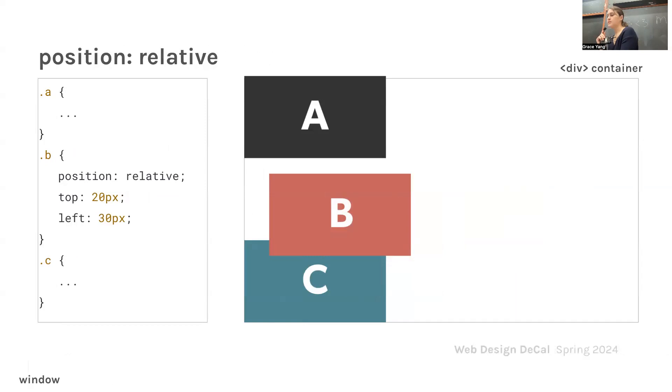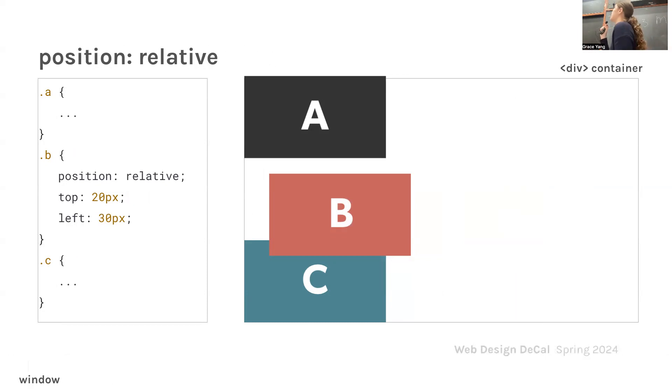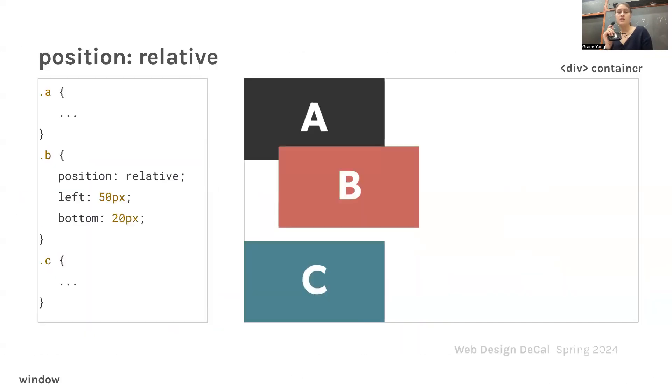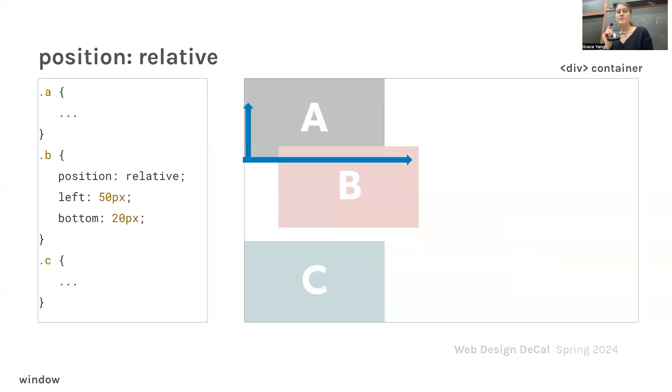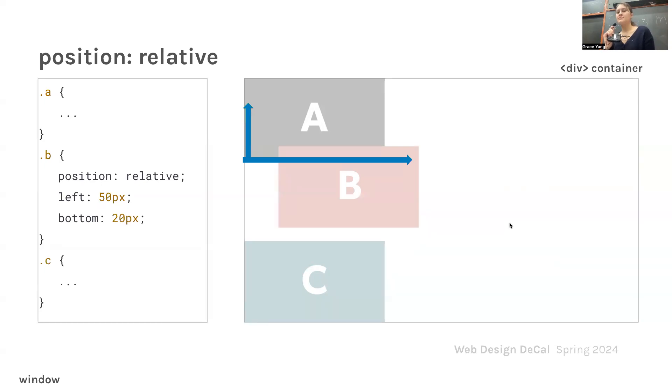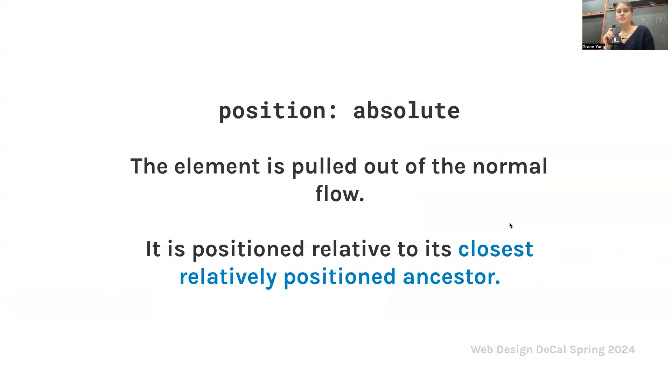Here we have a div class container with ABC all just stacked on top of each other on the left side. This is what the default looks like. Then we have position relative. You position the element according to the normal flow and then offset relative to itself. The offset won't affect the surrounding elements. As you can see, B's position is relative. Despite the position of A and C, B is overlapping. It's not interfering with any of their positions.